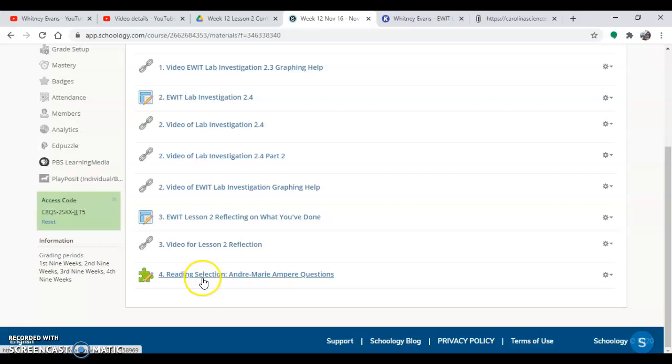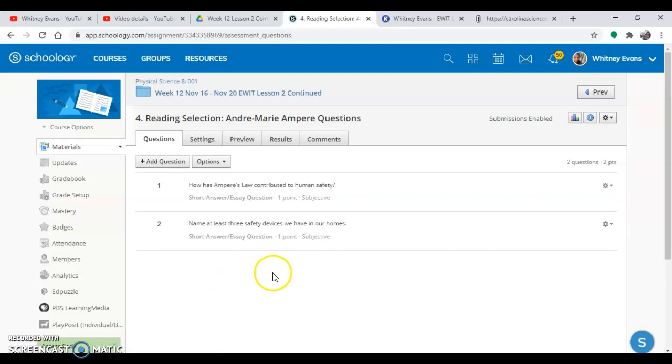It's reading selection André-Marie Ampère questions. You've only got two questions. So as we read, think of these two questions. How has Ampère's law contributed to human safety? And name at least three safety devices we have in our homes.